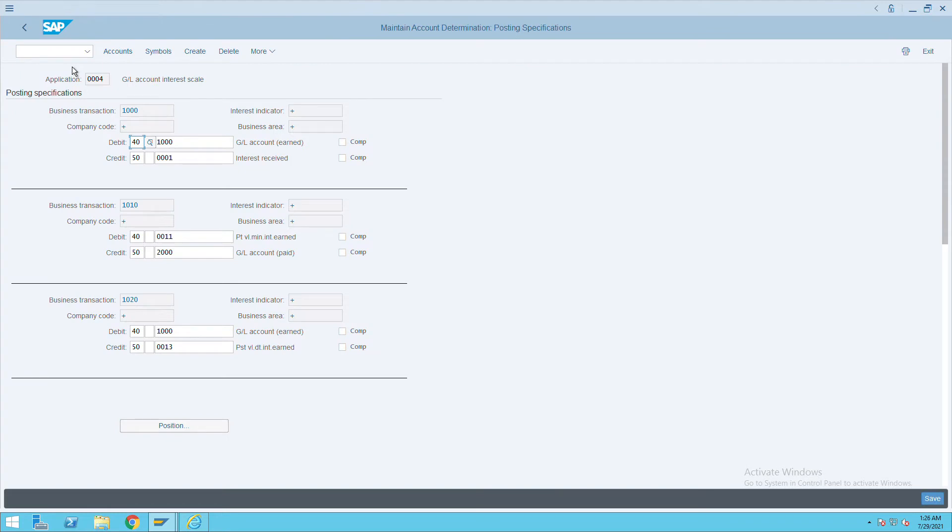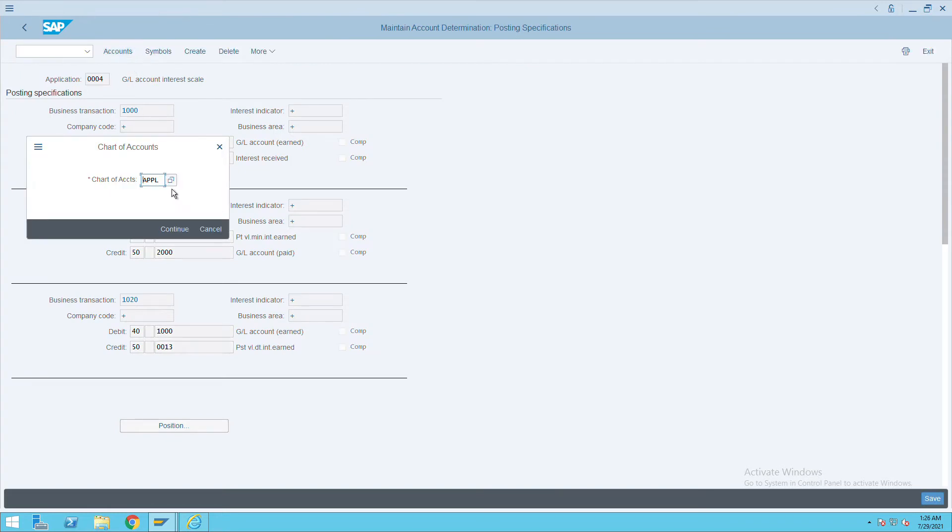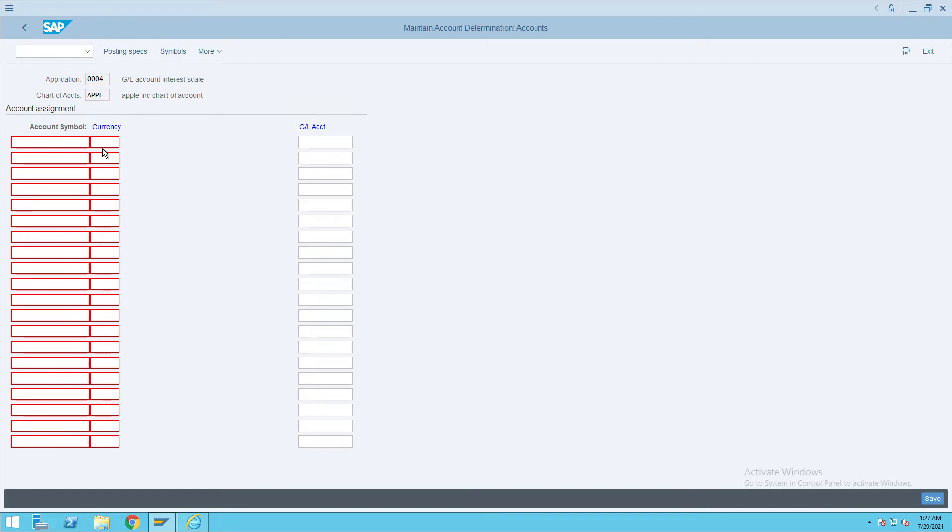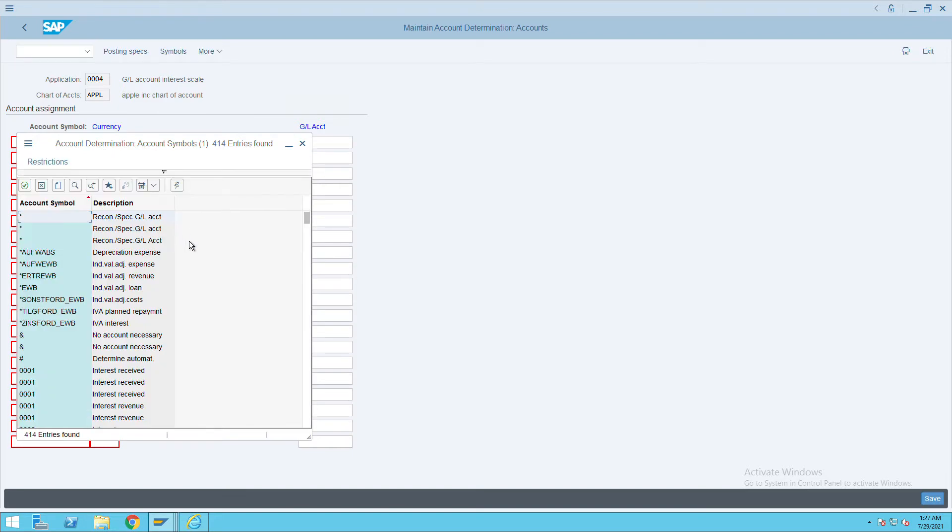Go to OBV2 transaction, then click on Accounts. Give your chart of accounts in the Account Symbol field. Here we have the option of selecting the account symbol. If it is related to interest paid, we have to select this option.